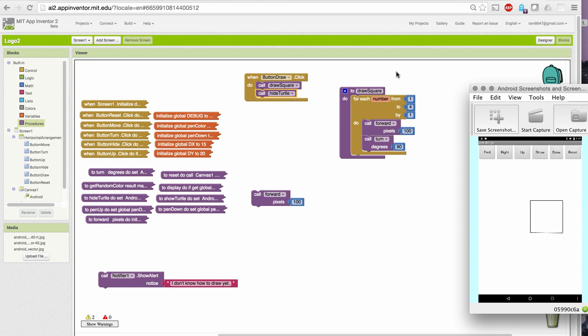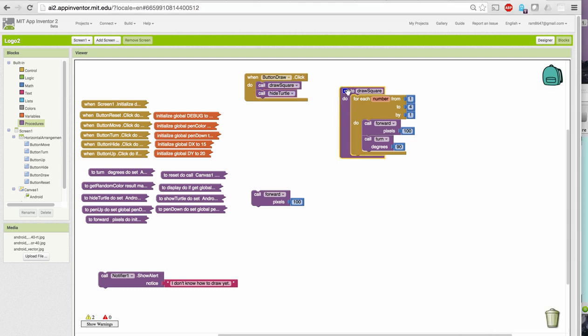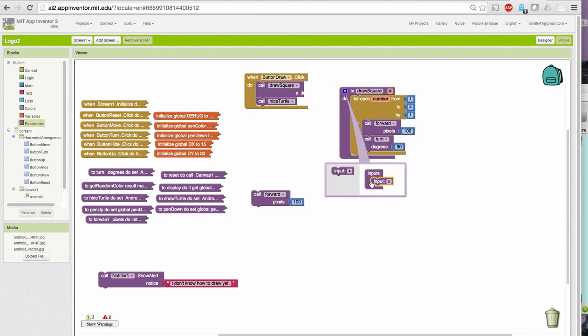But that's not a very useful procedure, is it? It only draws squares of side 100. Let's use the principle of parameterization and give it a parameter. That lets us define the length of the side when we call the procedure.